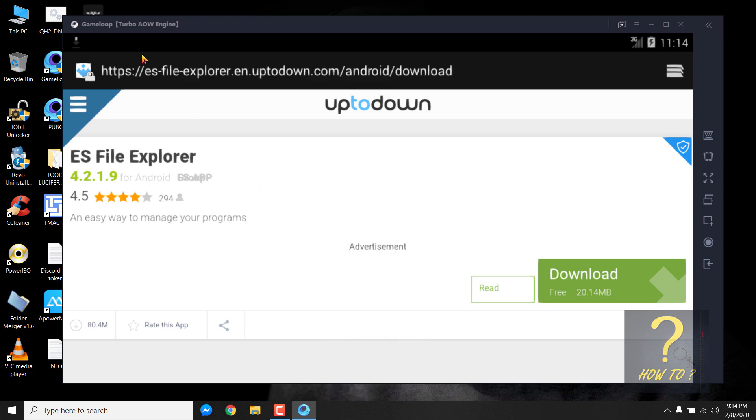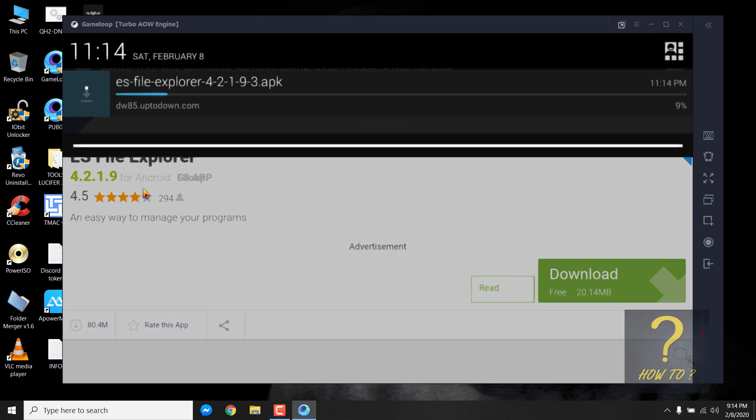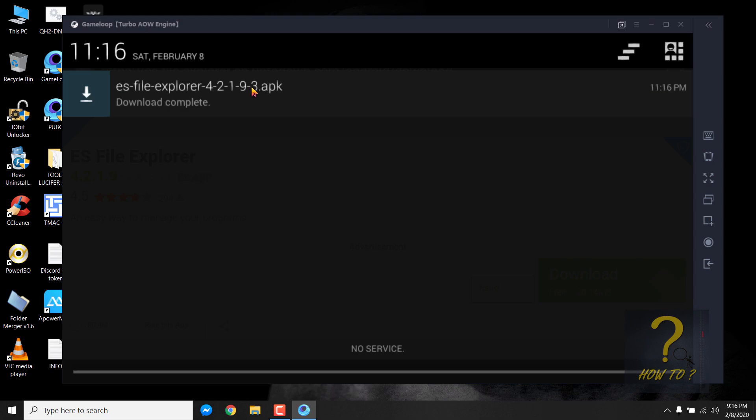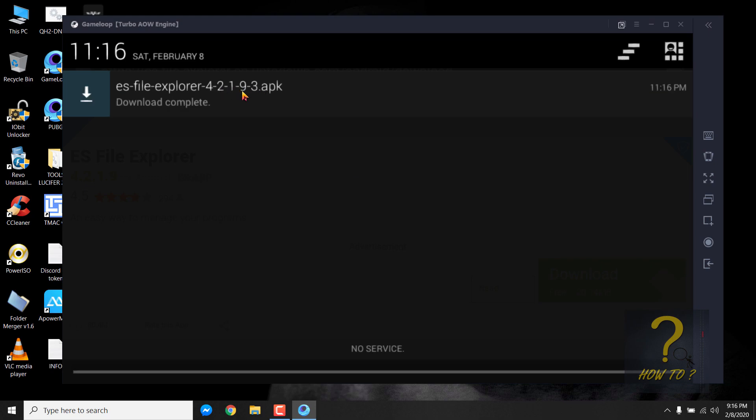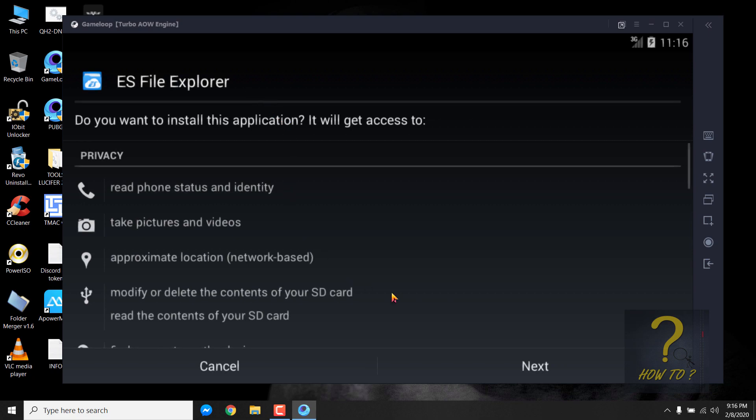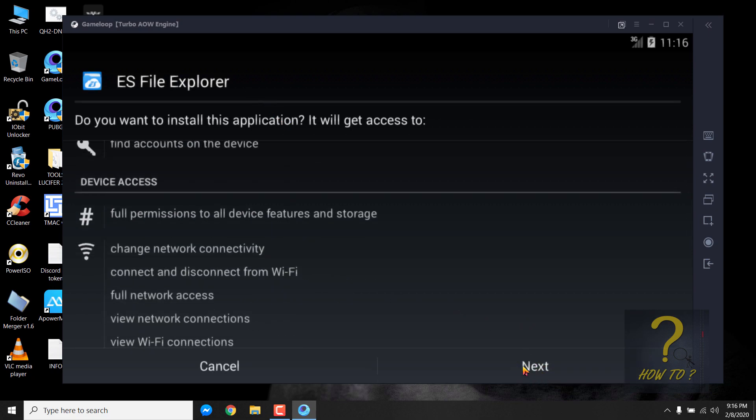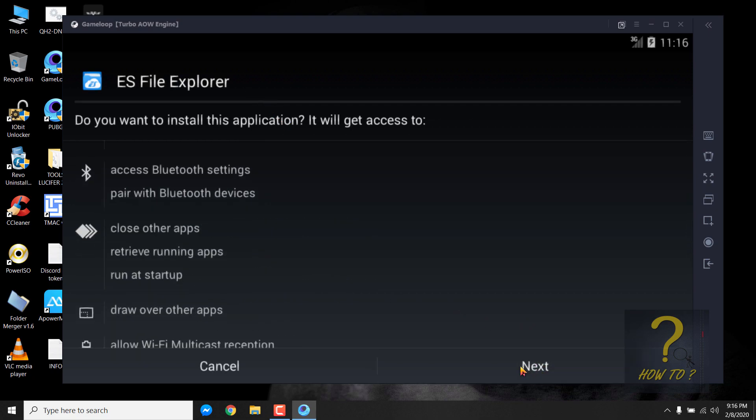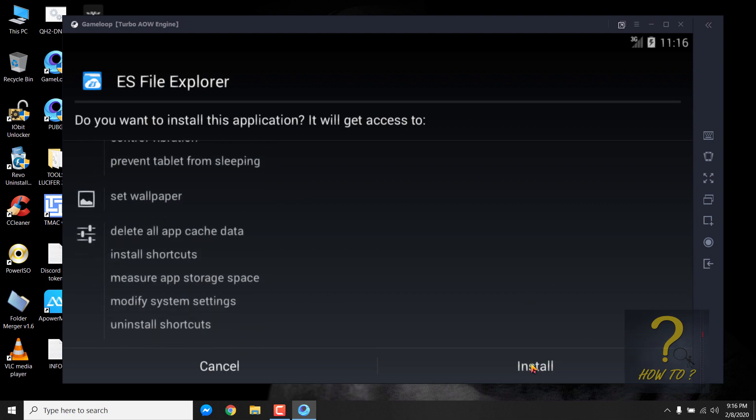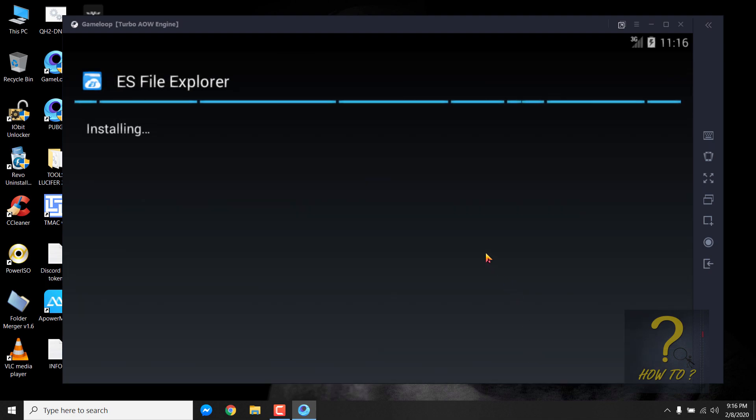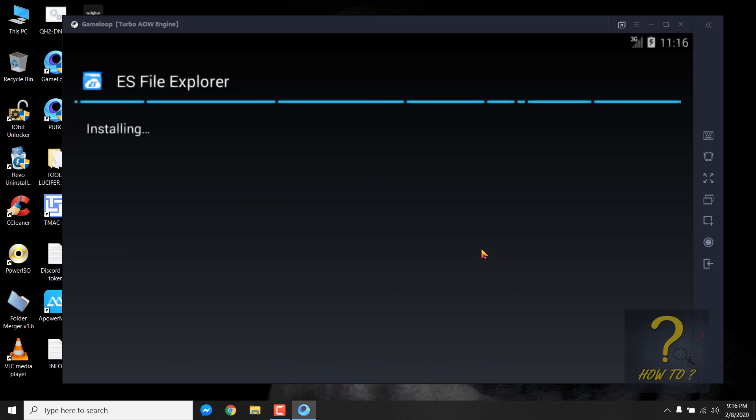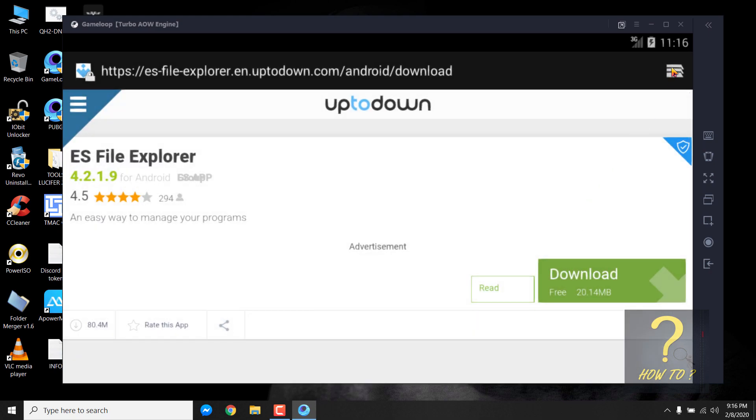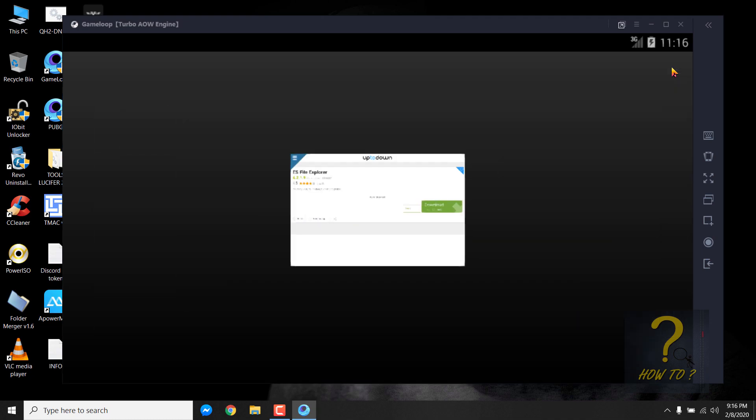Click on this latest version and then this download button. The download of ES File Explorer should start. You can see from here, if I drag it down, it is being downloaded. So wait for a few seconds. So click on this, click on next, next, next, next, and click on install. Click on done, close this browser.